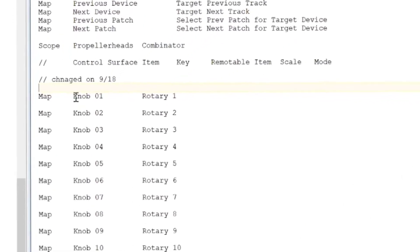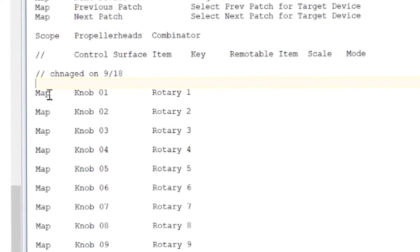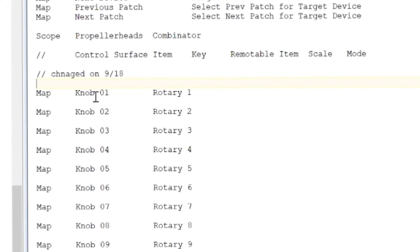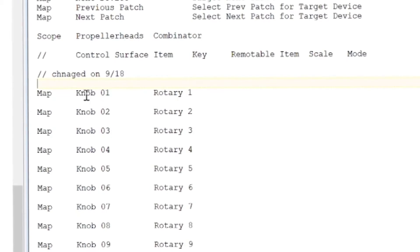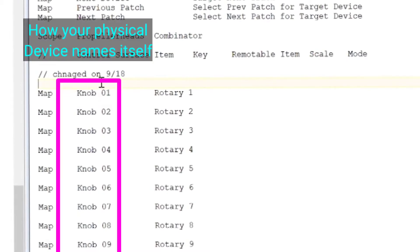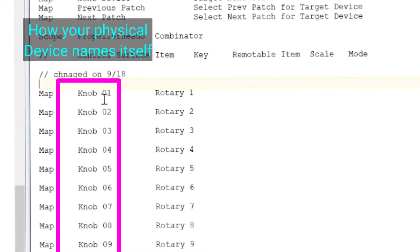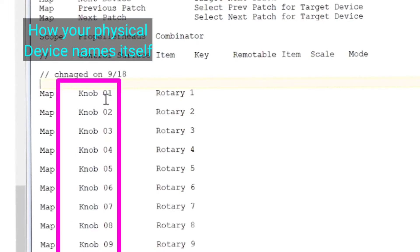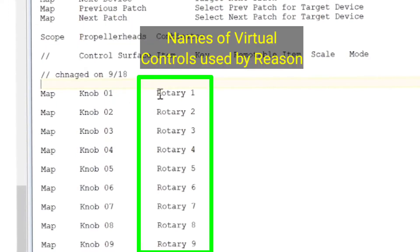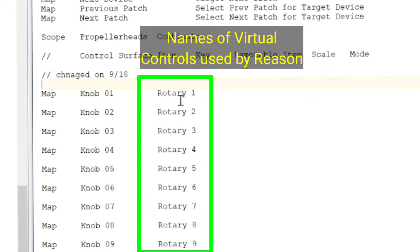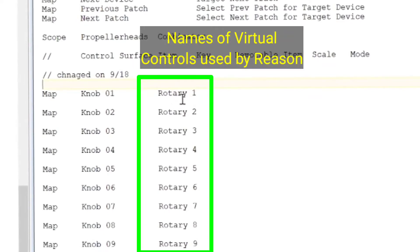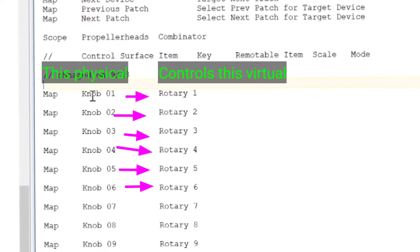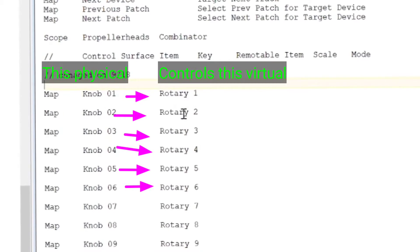So the syntax works like this. It always says map as the first thing. They're tabs separated, but you can use this by copying and pasting. And then this word is what your device defines its physical self as. We'll show you how to actually find out what that is.